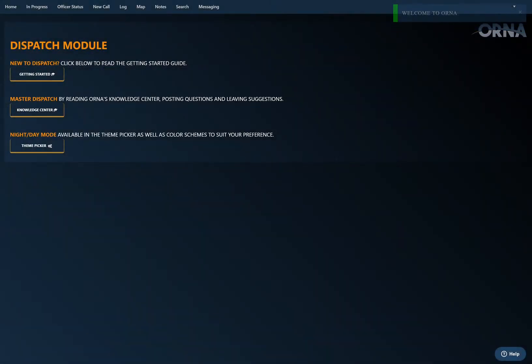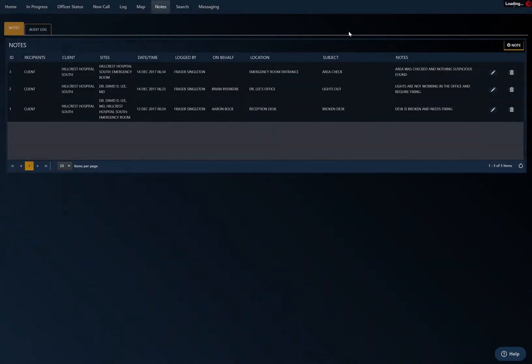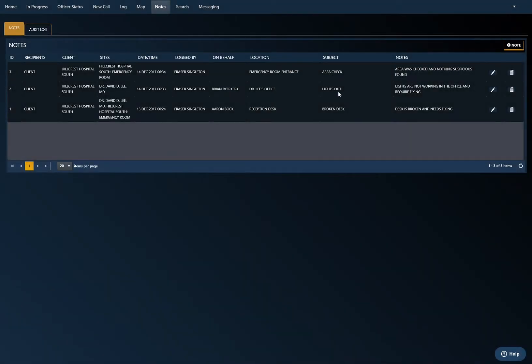All of these new permissions are going to be based off of what your administrator has applied for you specifically. At the top here we'll notice that there's a new notes button. If I click on that, it gives me the ability to add a note.